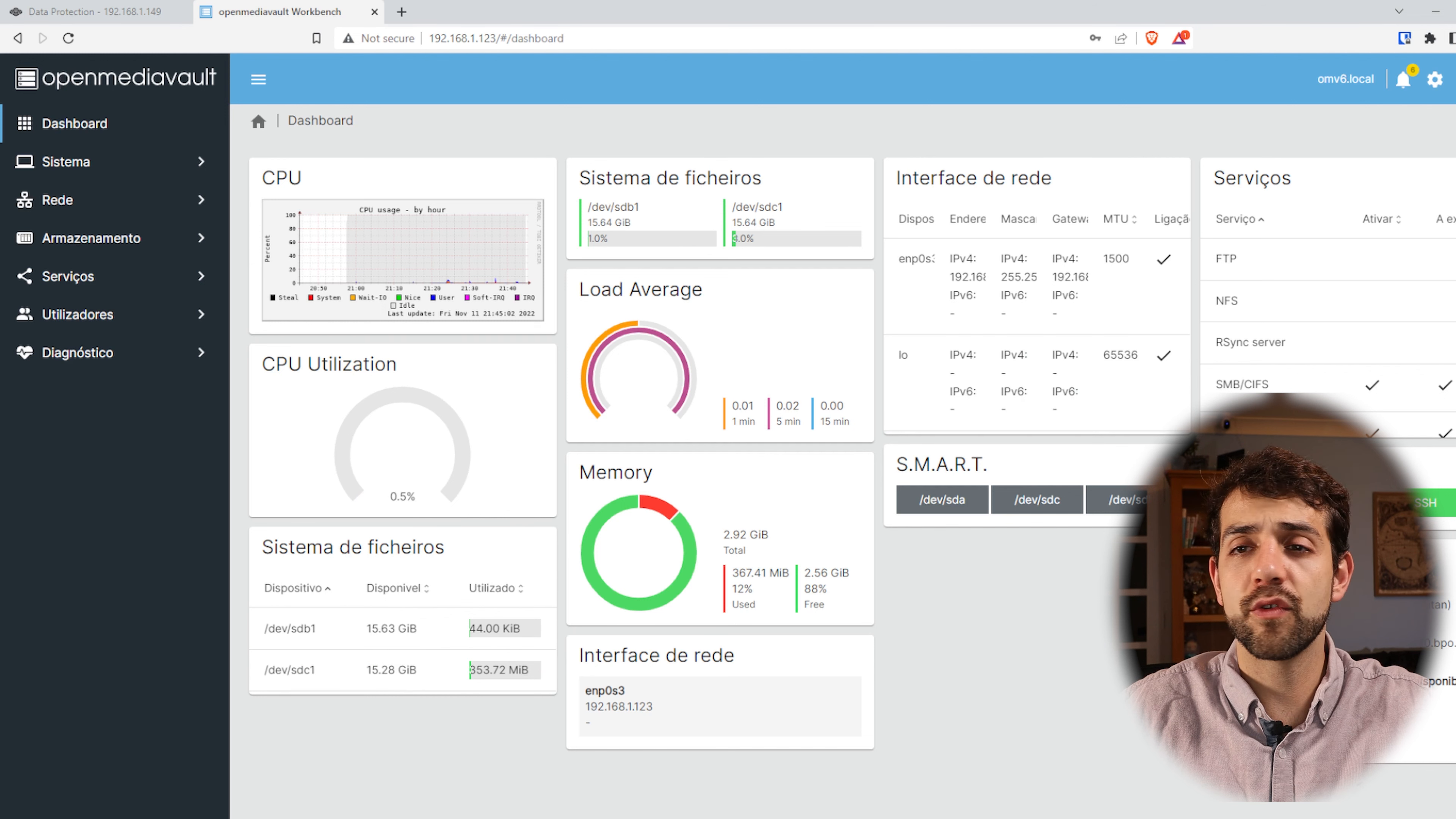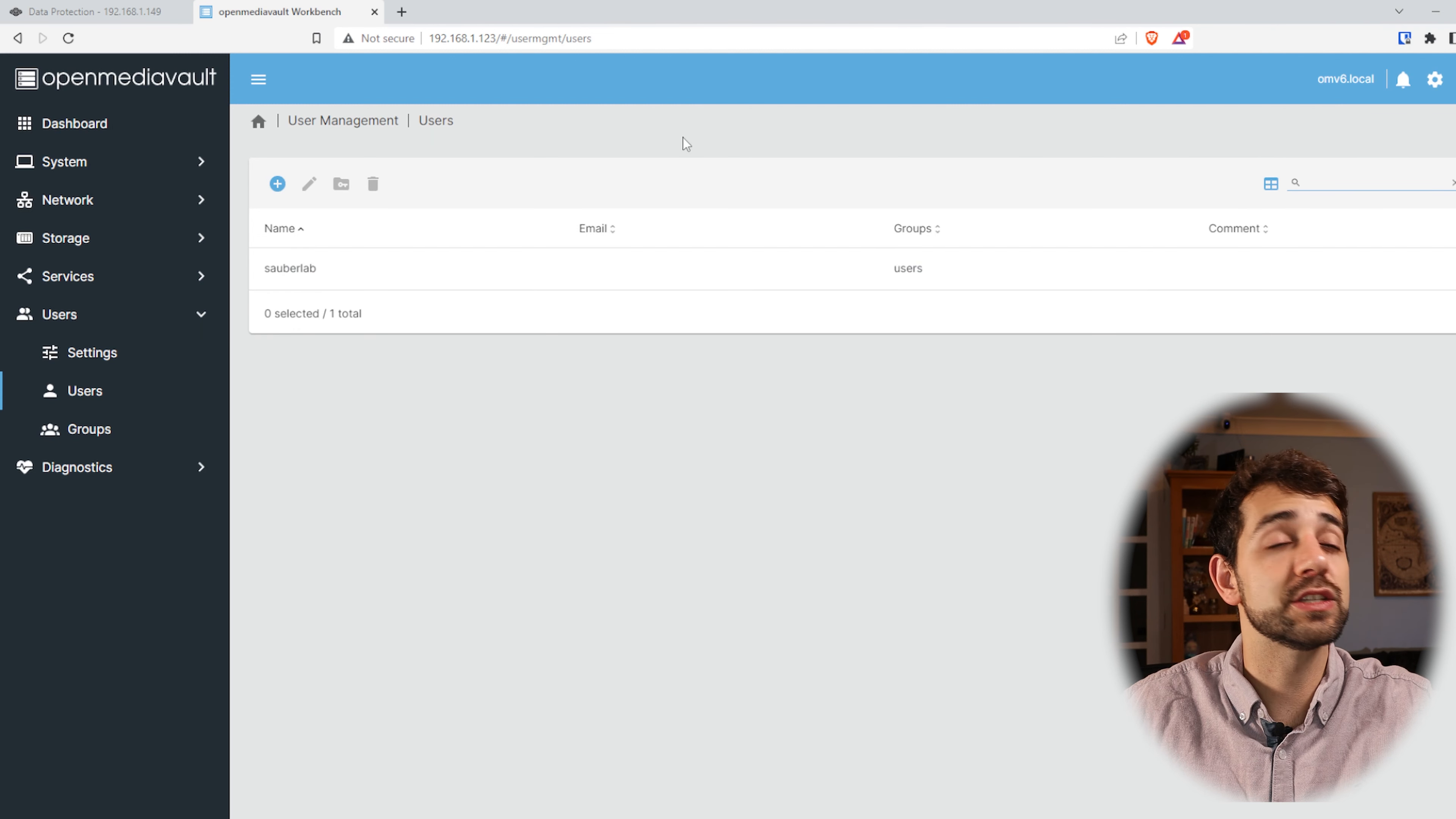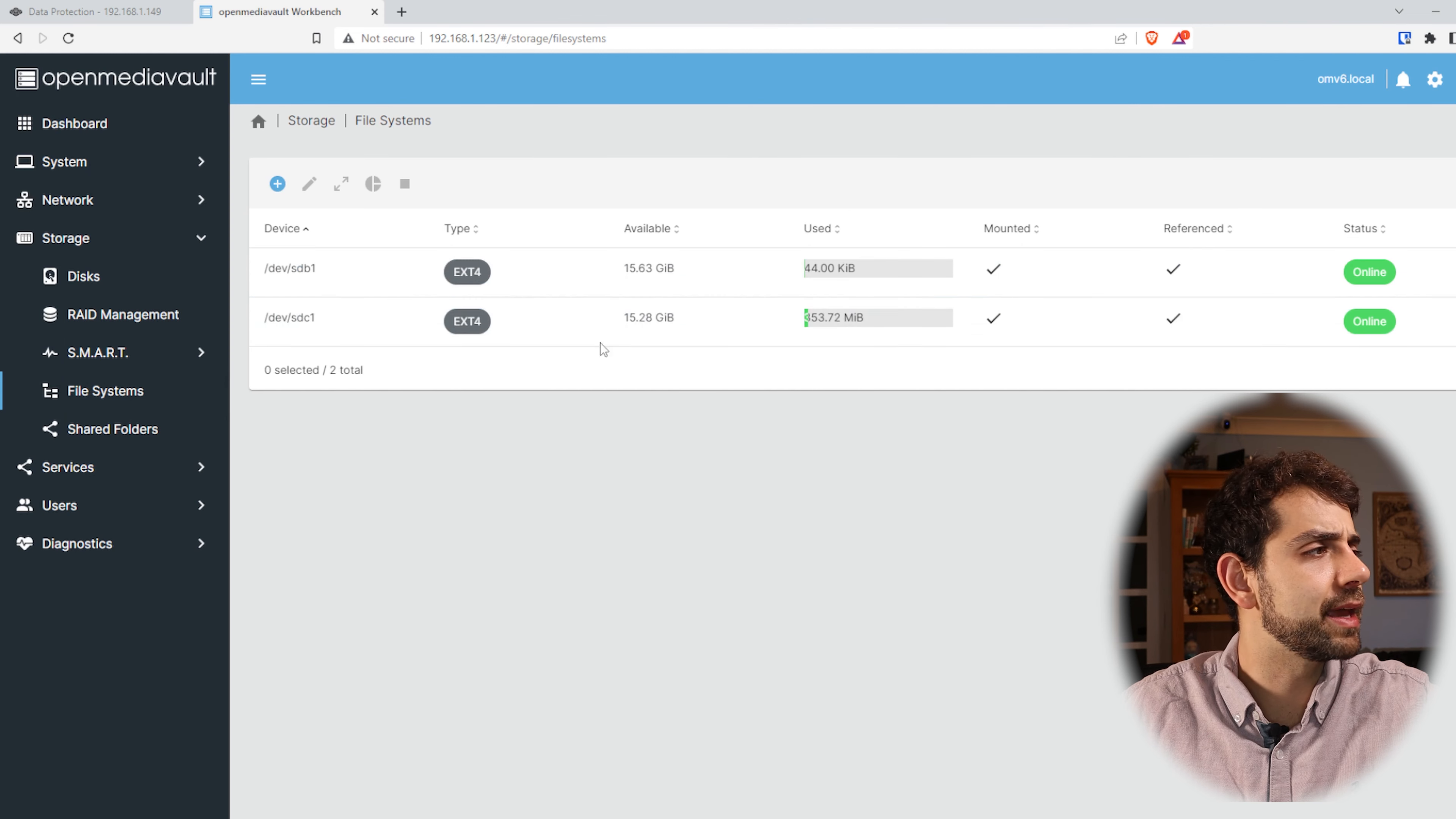Other things that I have configured are two services where I have SMB and SSH. So if you come here in Users, I have one user called CyberLab where it's already created and has access for a few folders. Other thing that's important, if you come to Storage, if I come here in File System I have two hard drives, the first one with 16 gigabytes and the second one with 16 gigabytes.